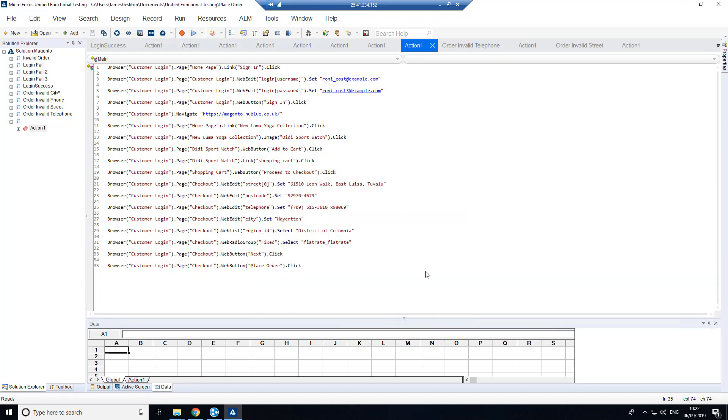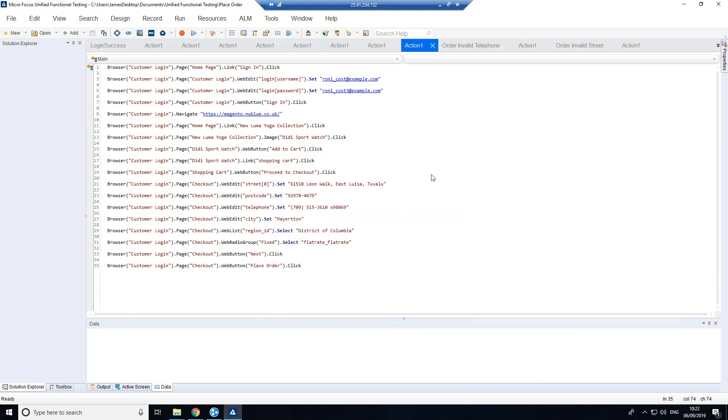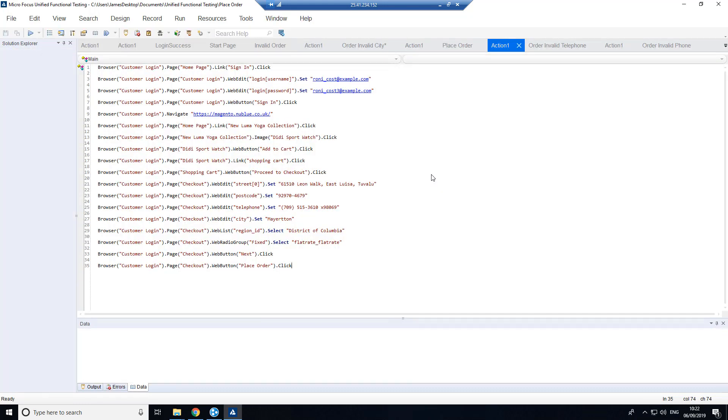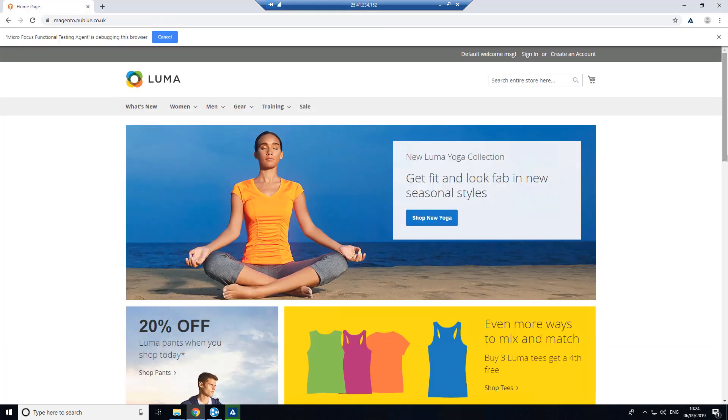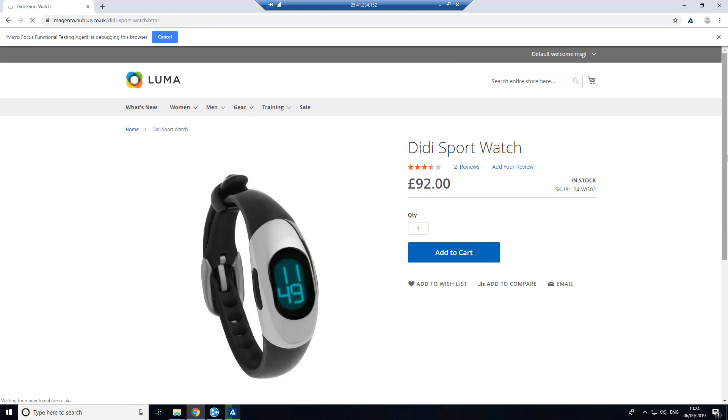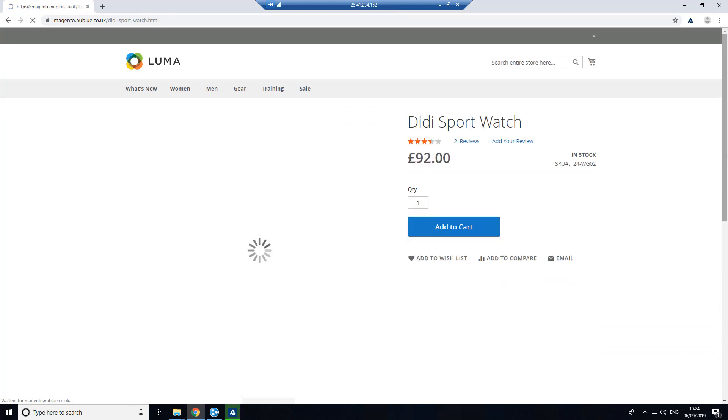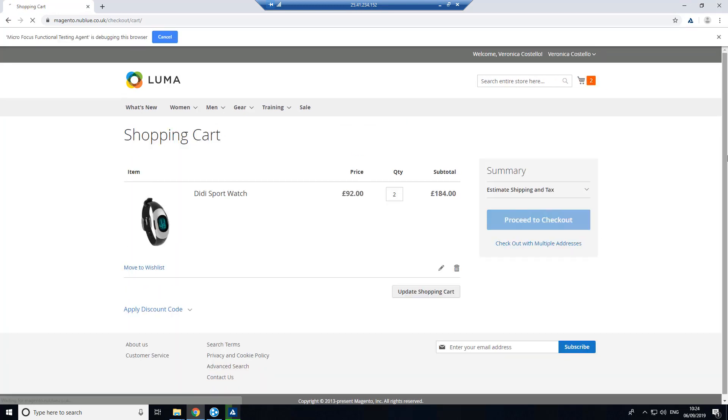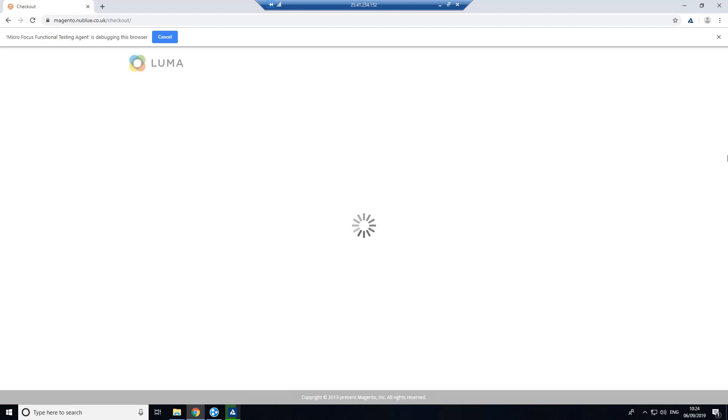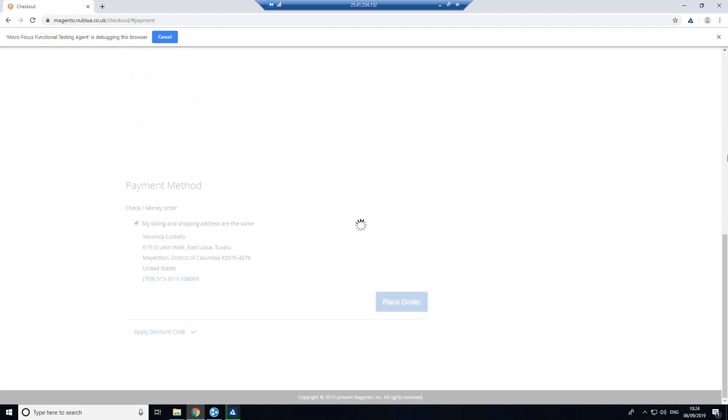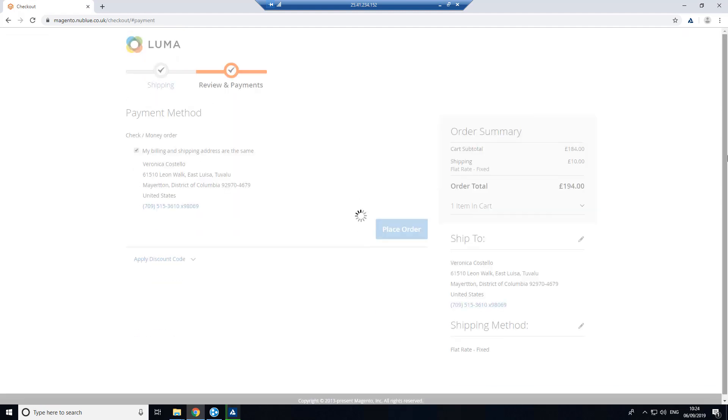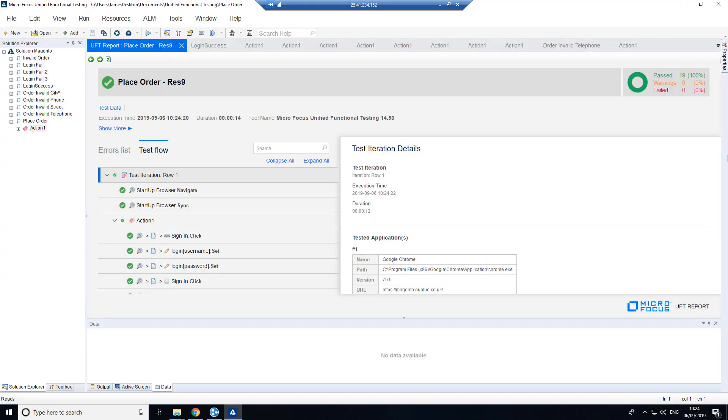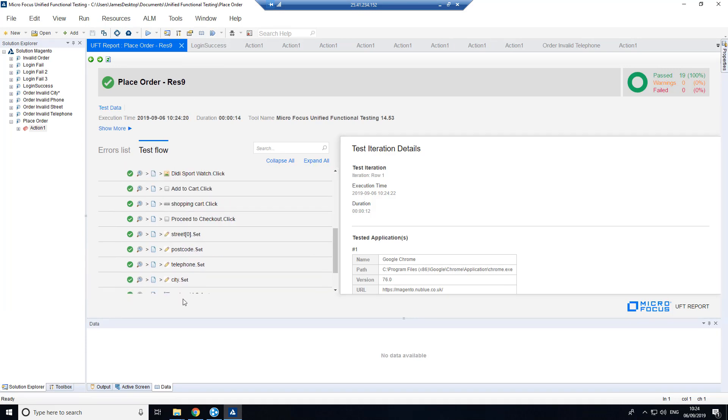So we'll just come in, hit the run button here just to see this one run through. So what we'll see here is we're going through the login process. We're then making an order. We're then going through the checkout process here. And then finally, it's placed the order for us. And we'll see here our test has been successful.